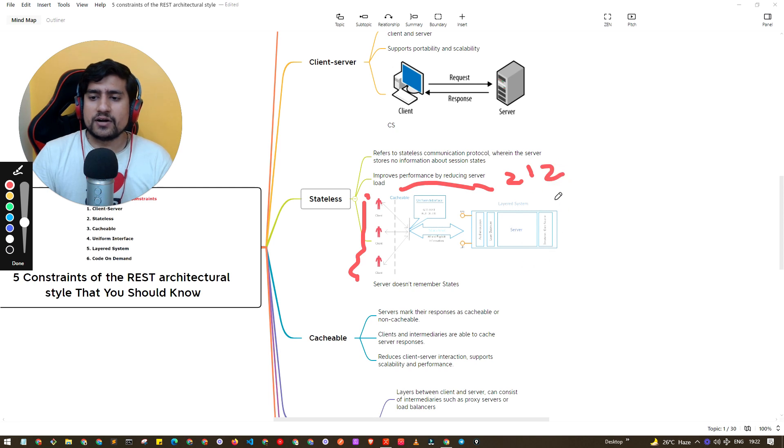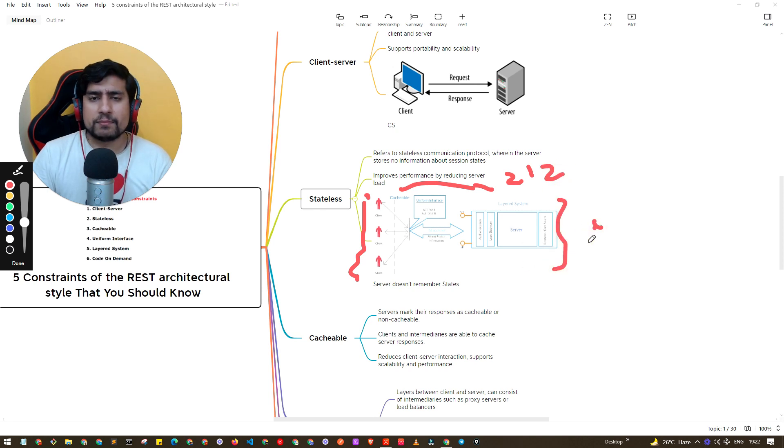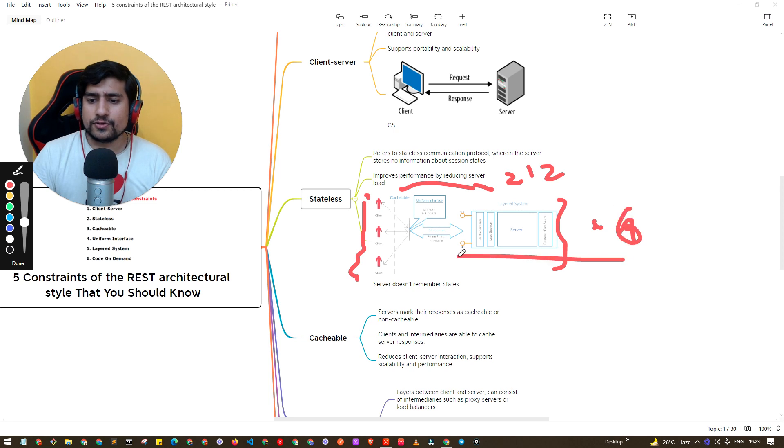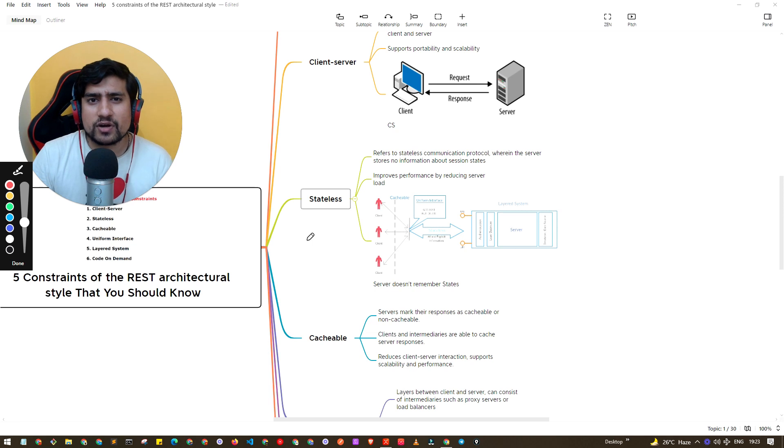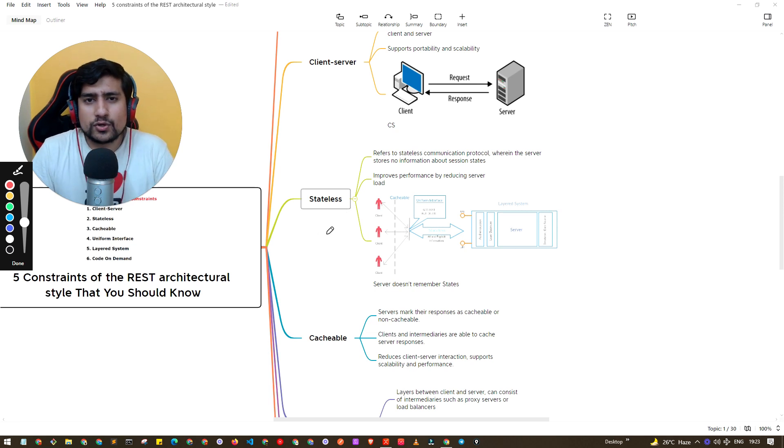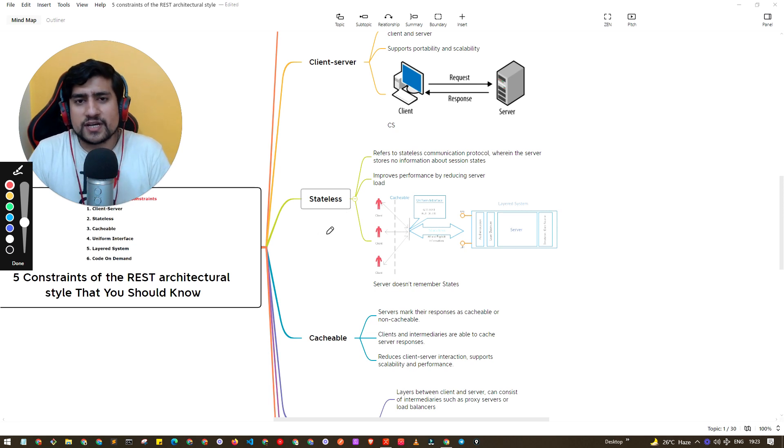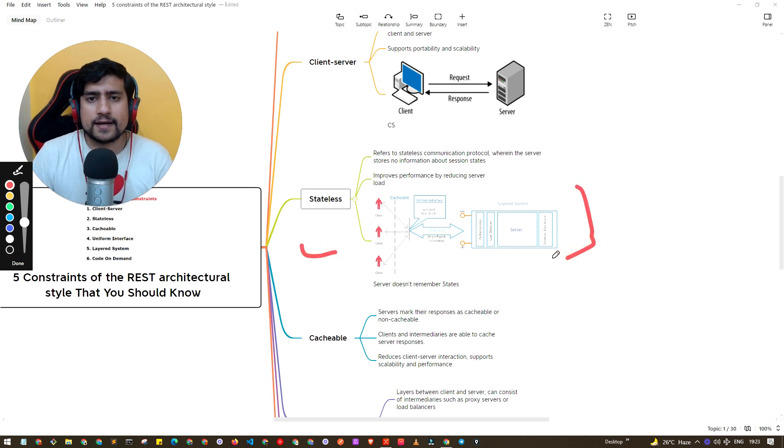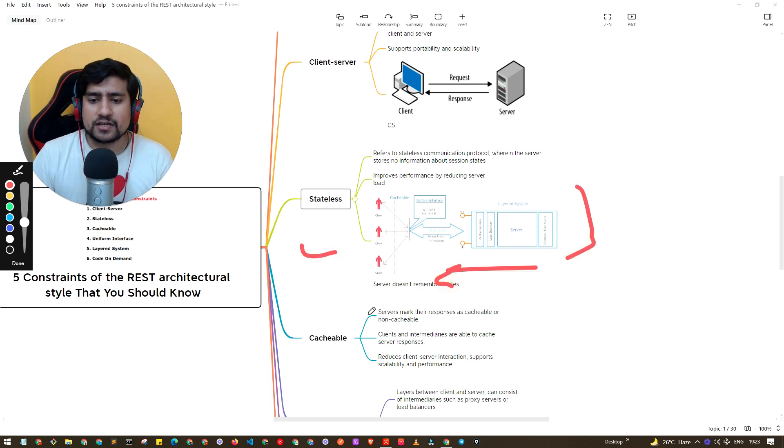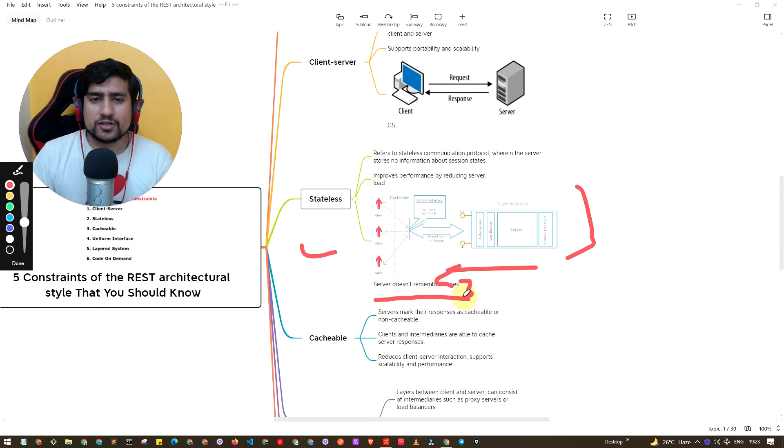And server says I don't know who you are, I don't remember you but here is the answer for you. I am stateless - basically I don't know what was the state that you have been in, I don't know what's your state right now, but I don't remember anything. I will just give you the answer, that's it.